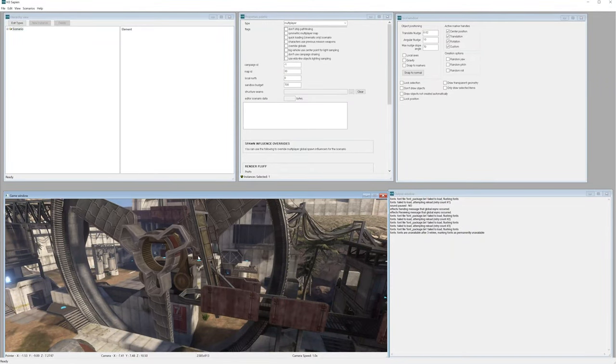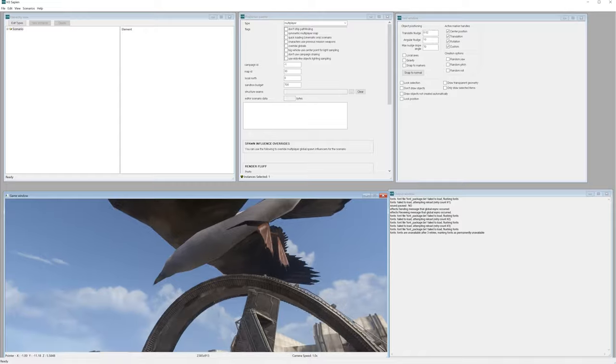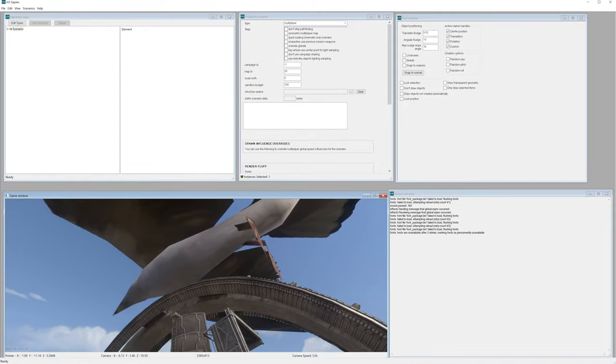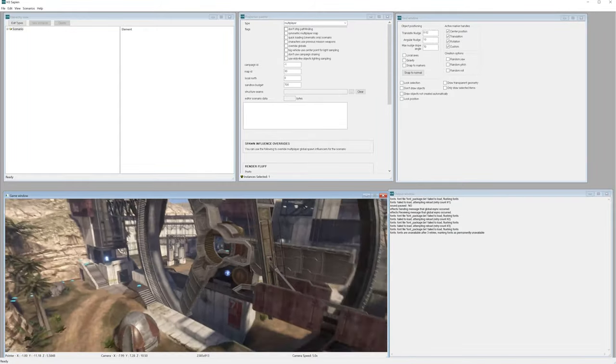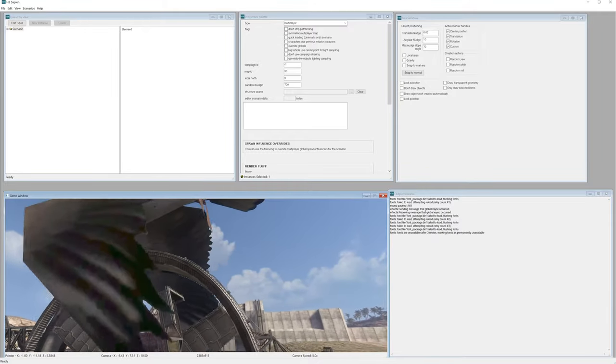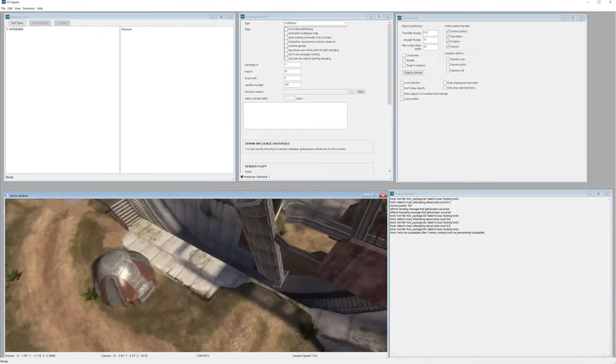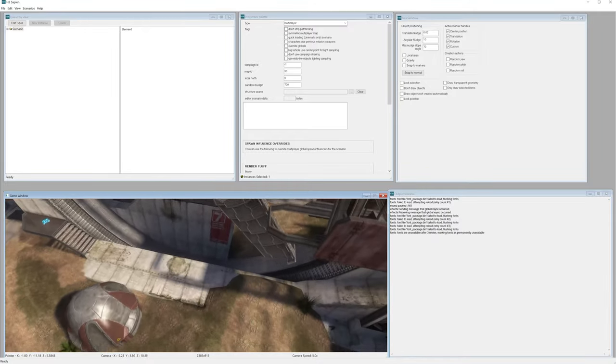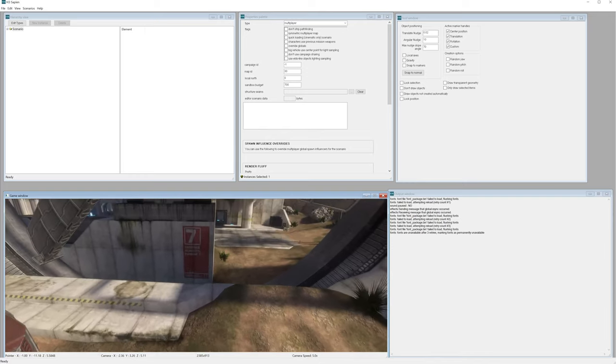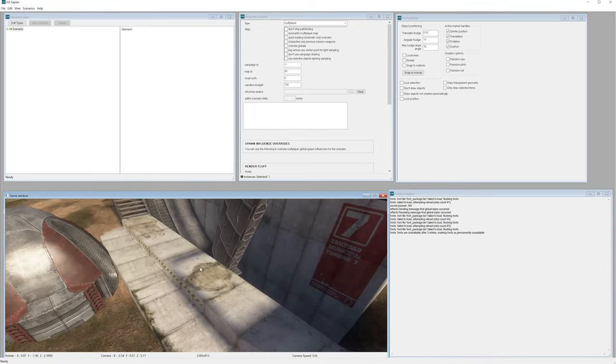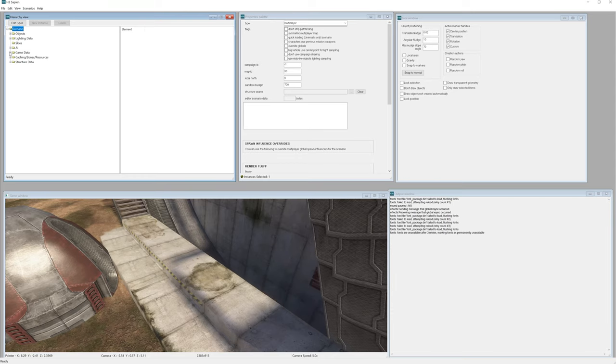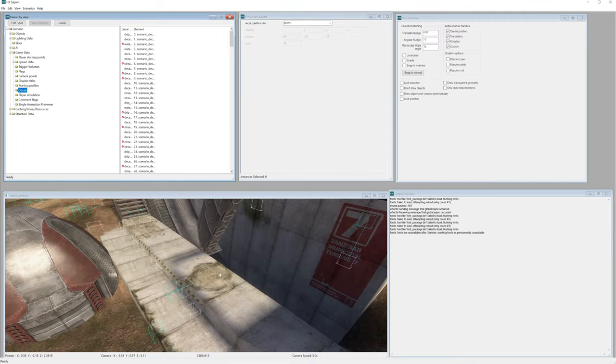So here we are back in the example map that we just finished exporting. There's some other cool stuff that you could do to this map to spice it up even more if you really wanted to. For instance, let's add some decals. To add some decals, go to Scenario, go to Game Data, and then you'll see Decals.